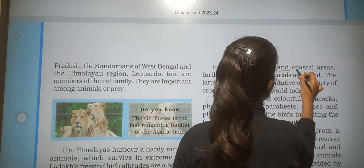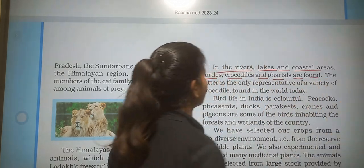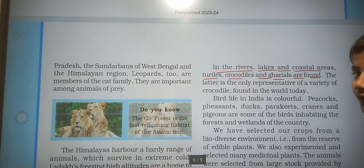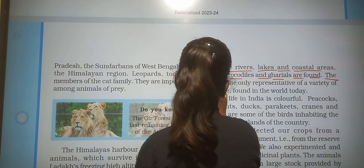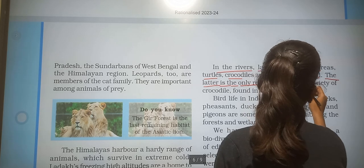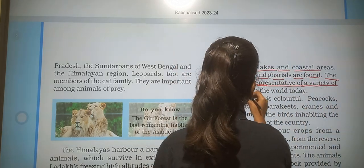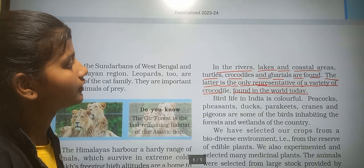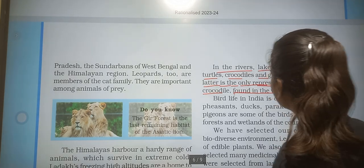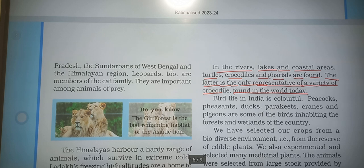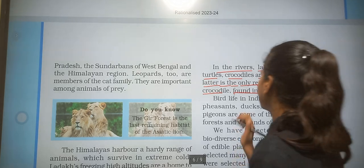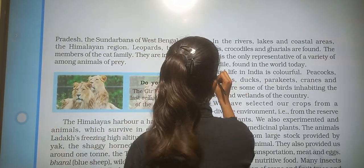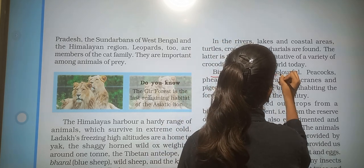In rivers, lakes and coastal areas, turtles, crocodiles and ghariyals are found. The gharyal is the only representative of a variety of crocodiles found in the world today.